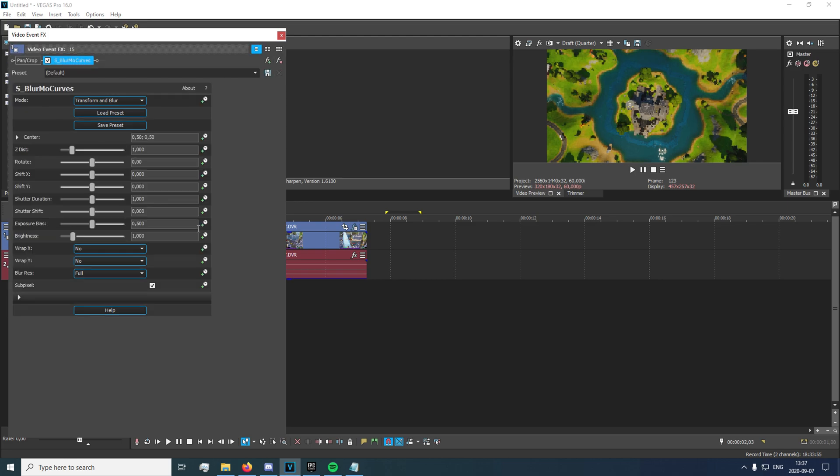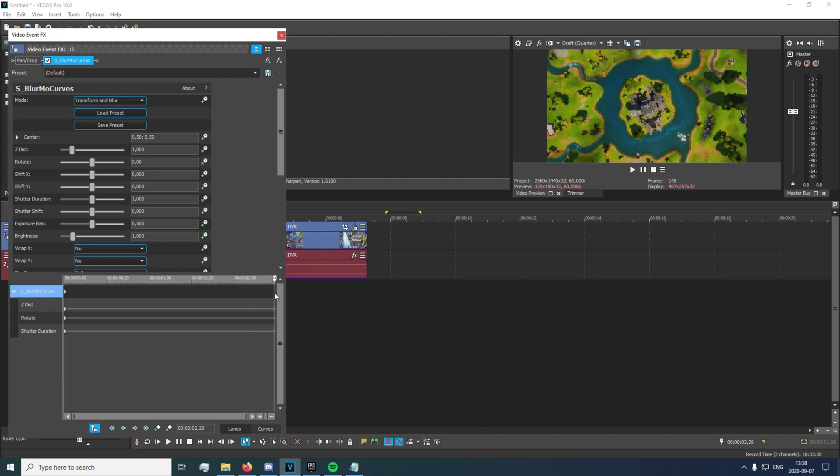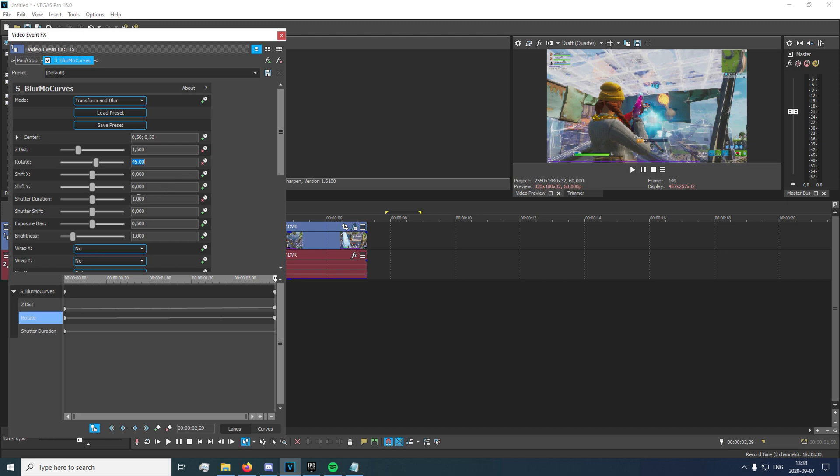And you're gonna want to go to your first clip right here, and you're just gonna want to keyframe the Z distance, the shutter duration, and the rotate. And you're gonna want to go to the very end here, and you're gonna want to set the Z distance to 1.5 right there. You're gonna want to set your rotate to 45, and you're gonna want to set your shutter duration to 1.5.